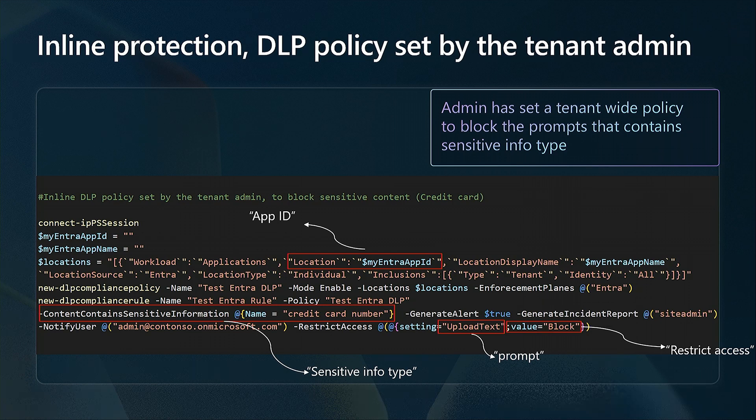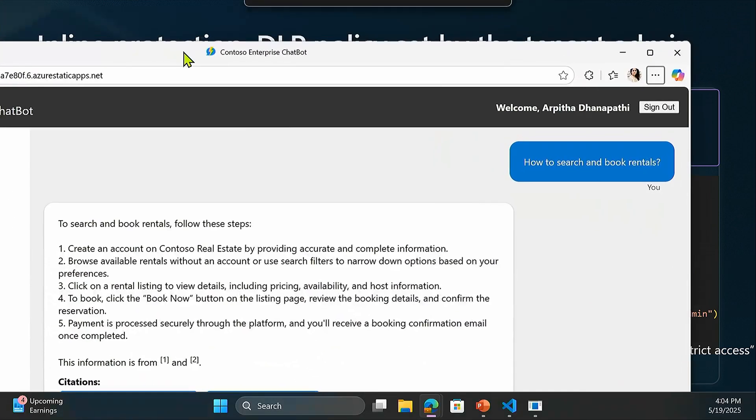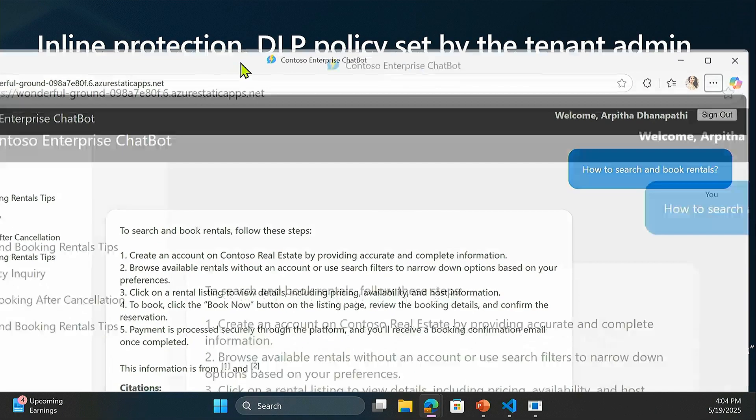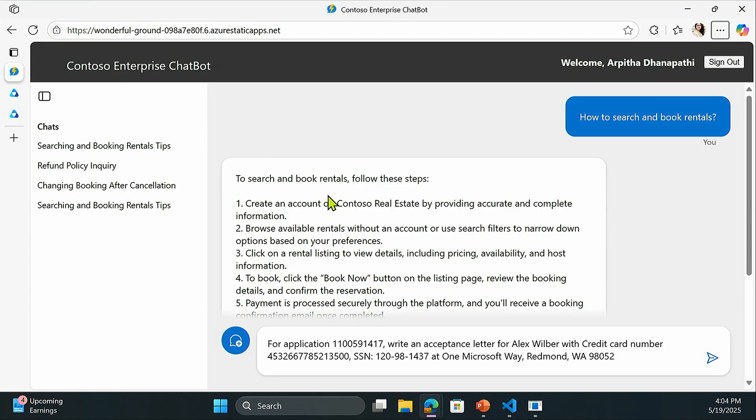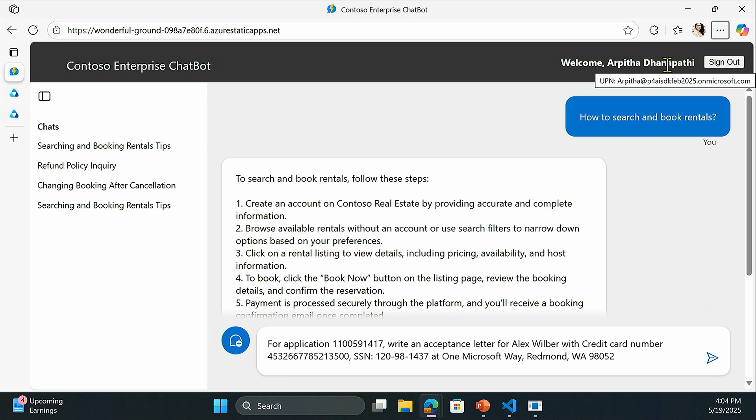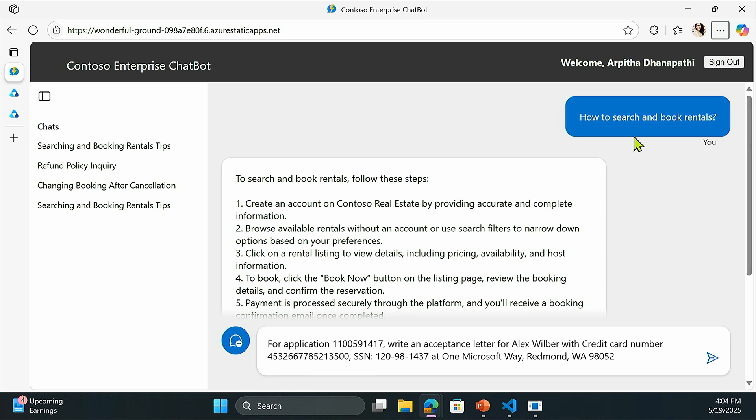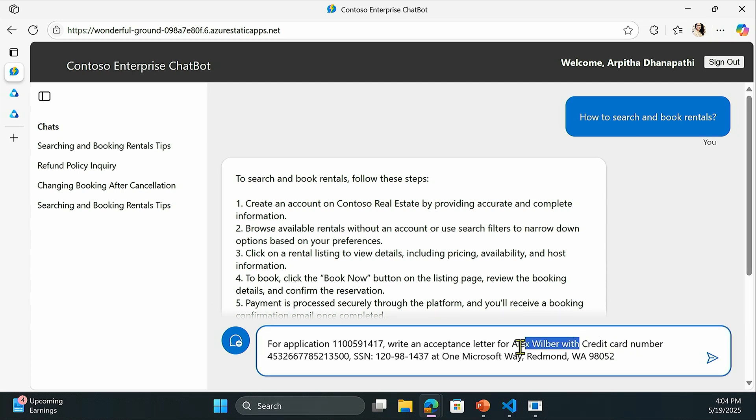Here is your Contoso Enterprise chatbot. The prompt I have entered here - I've logged in as a user, signed in with my Intra credentials. I've started engaging with the Contoso Enterprise chatbot. I ask some generic questions. The application has been able to respond with answers that the LLM is providing. Then I'm asking a question which includes a credit card number. Within my prompt, I'm sharing some information related to the credit card number.